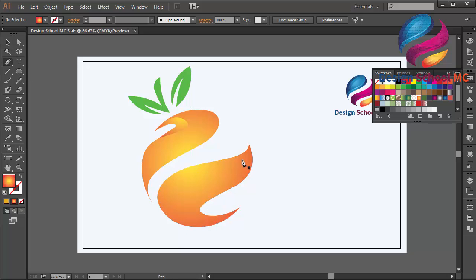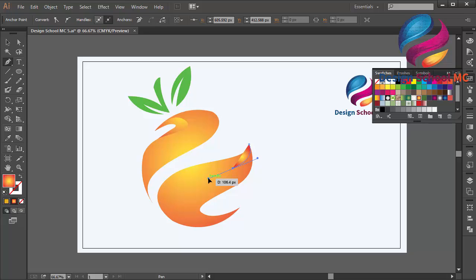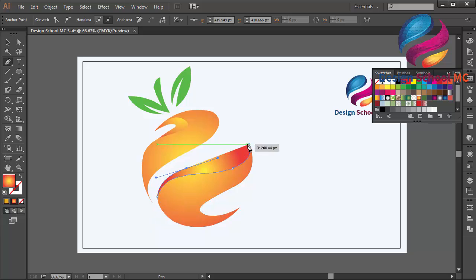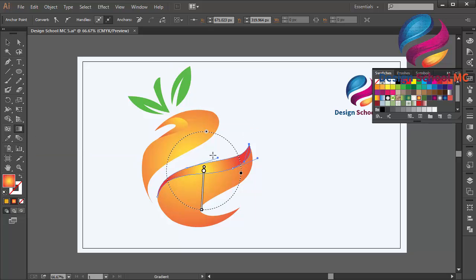I will create a custom object over here, and another custom object over here too, to make this shape look 3D. I will create additional custom objects and change the gradient color, adjusting the gradient color.